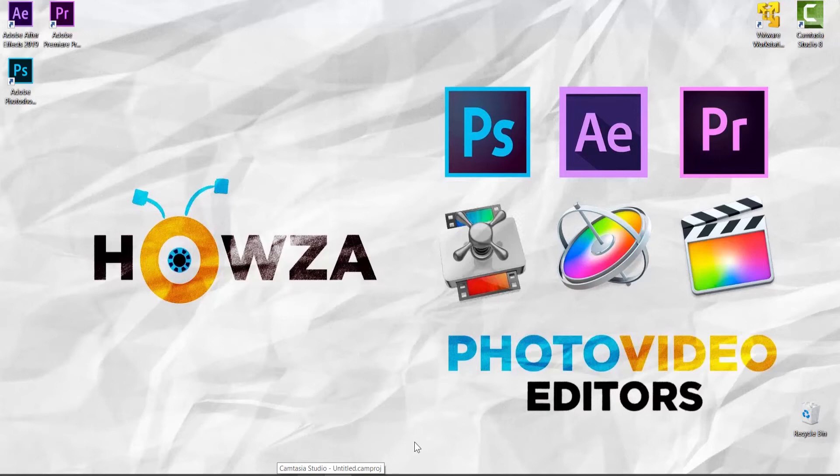Hey! Welcome to Howza Channel! In today's video, we will show you how to auto-blend layers in Photoshop.